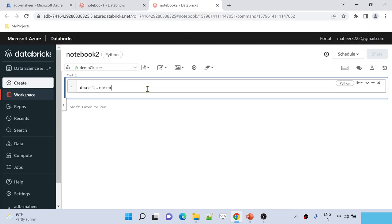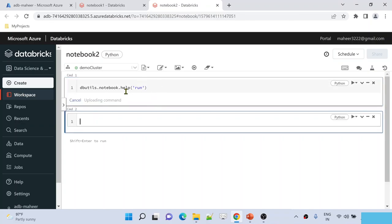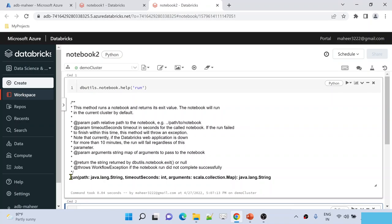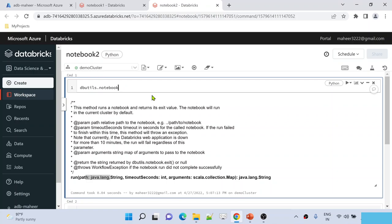Under dbutils there is something called notebook utility, and to the help function I am supplying 'run' because I want to know more details about the run command. It gives you the complete documentation of the run command. This run command takes the path of the notebook and you also have to supply the timeout in seconds — for example 60, meaning within 60 seconds it has to run. If within the next 60 seconds the notebook does not execute, it will give a timeout error. So as I said, I want to run notebook1 from notebook2. The first parameter is the path and the second parameter is the timeout seconds.